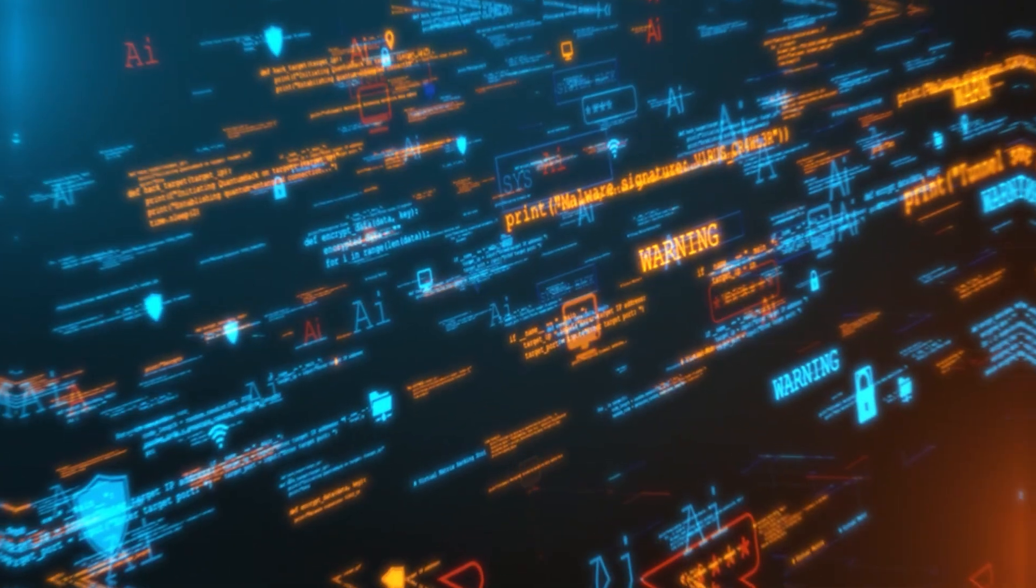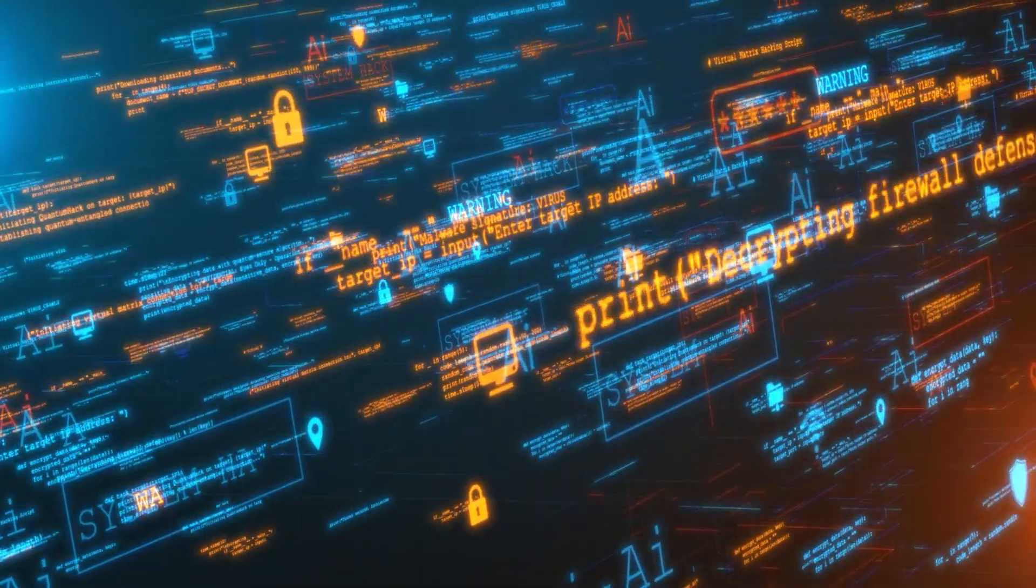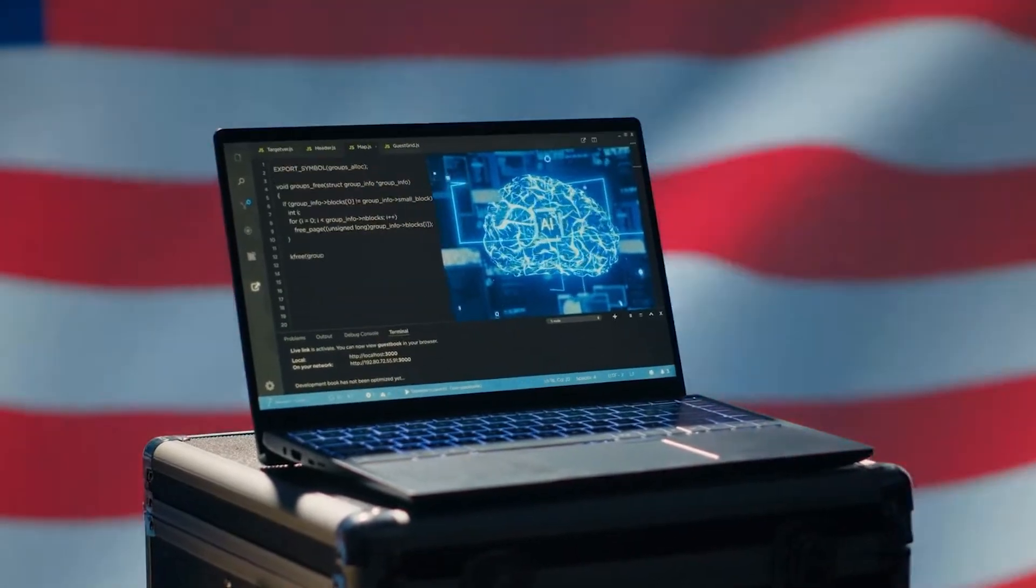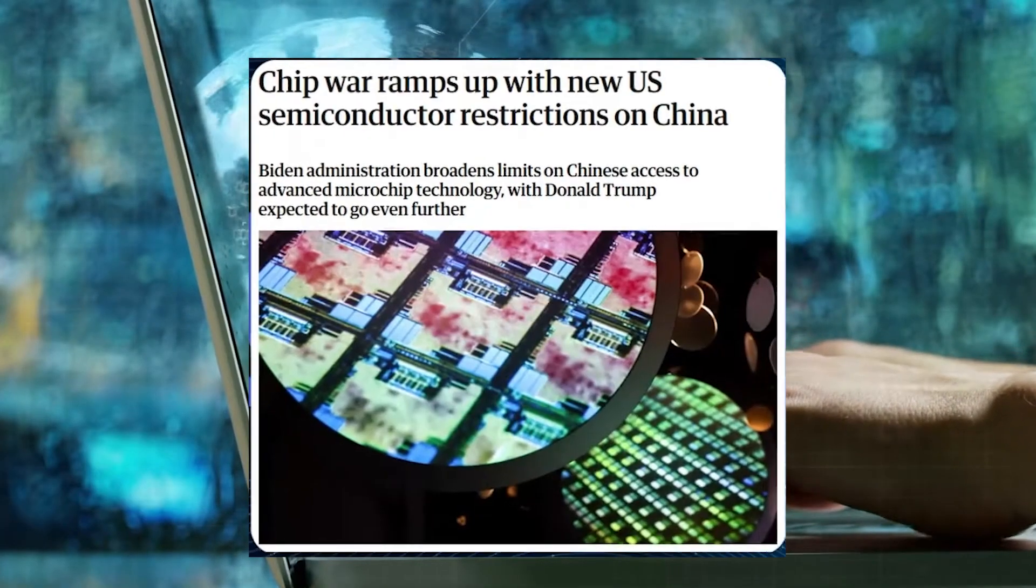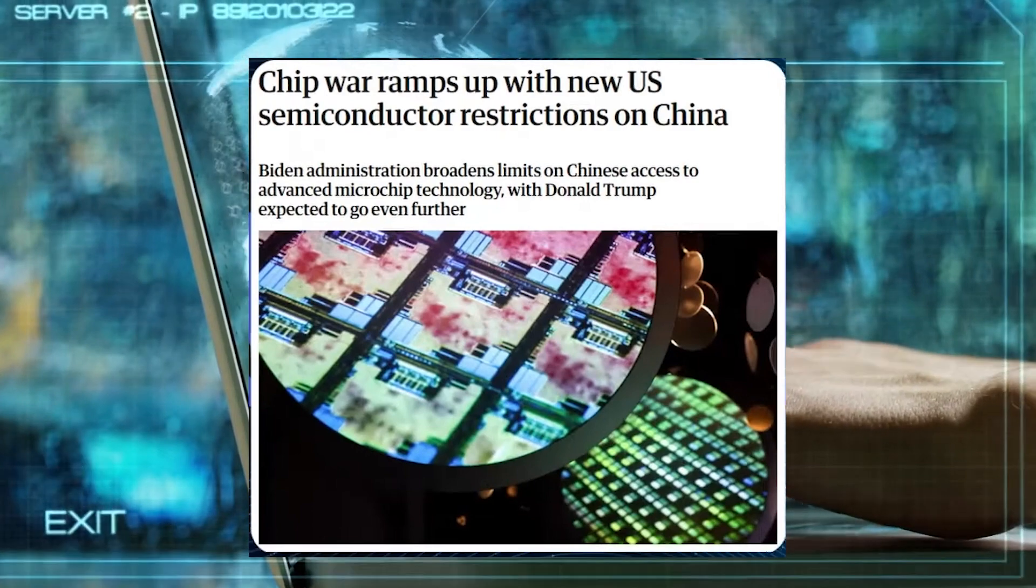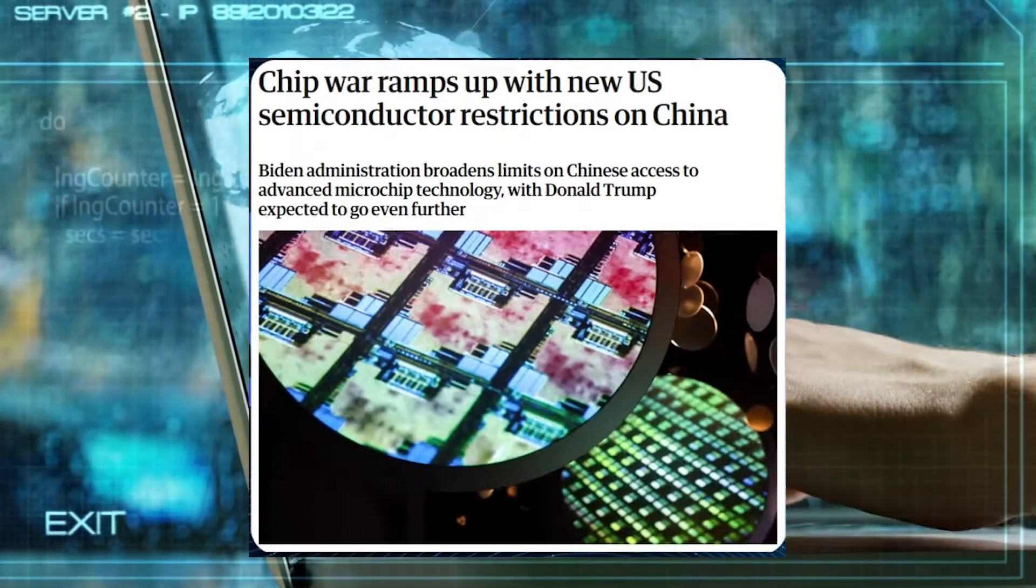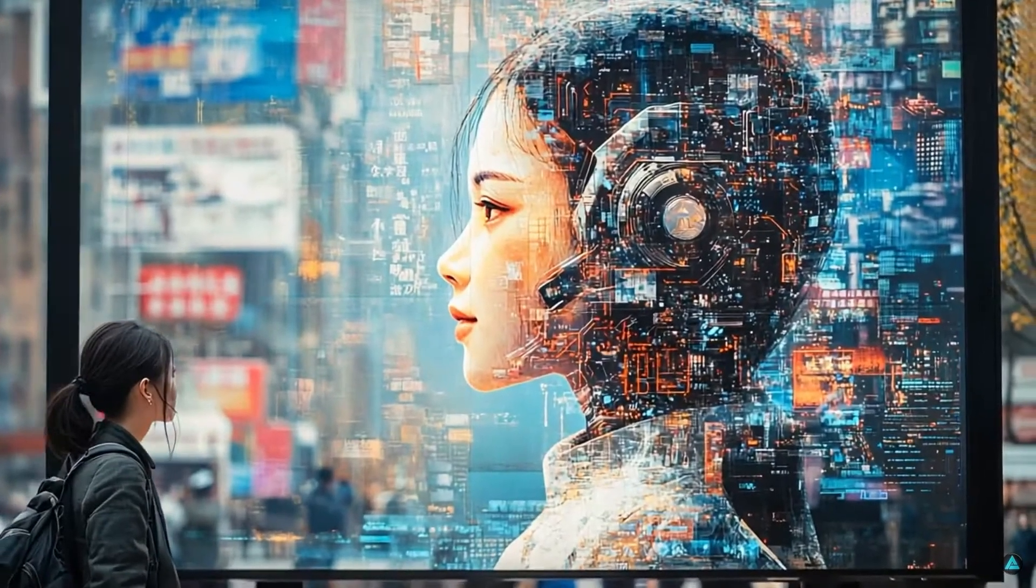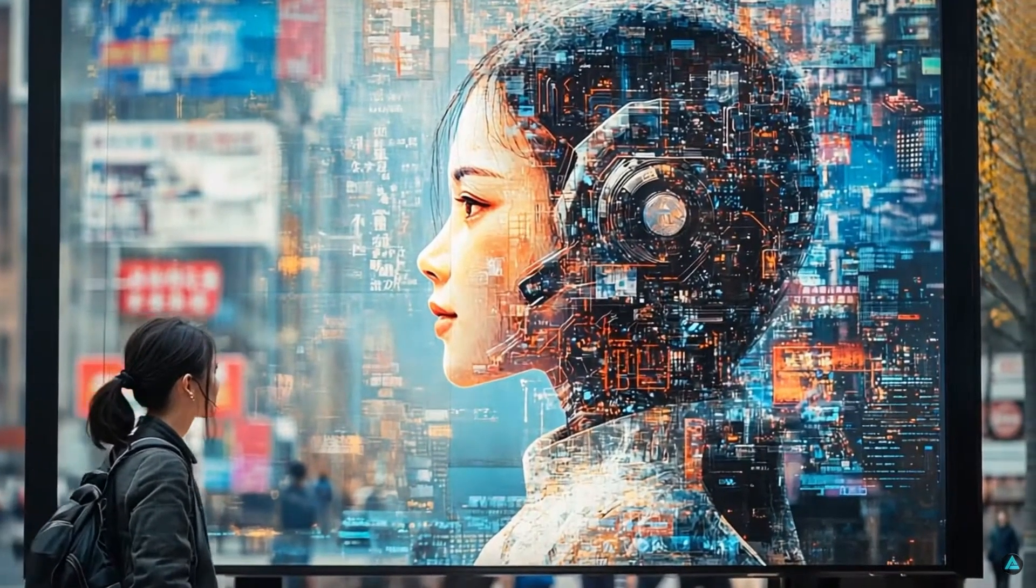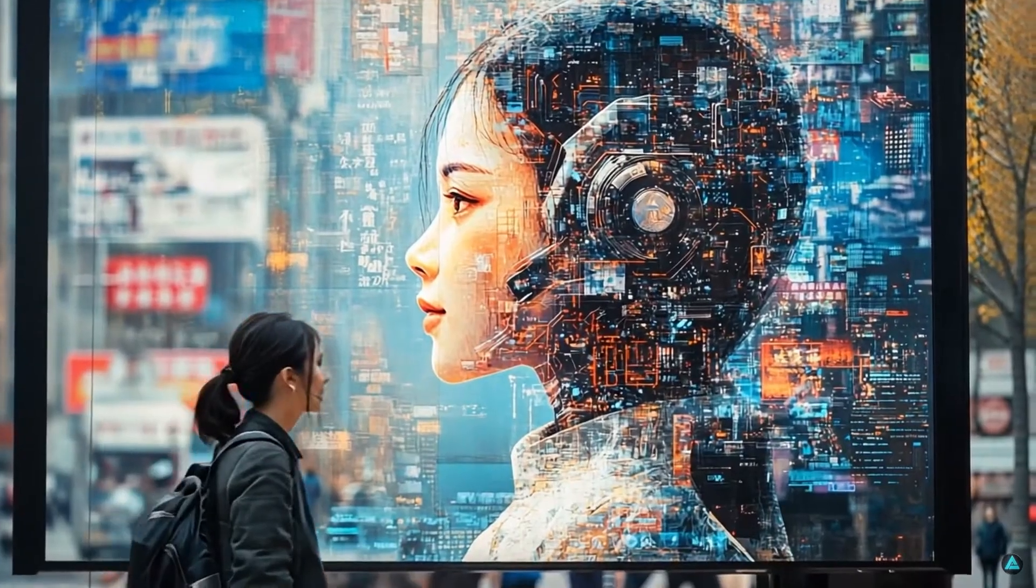But the impact didn't stop there. The U.S. government took immediate notice. President Biden's administration had already been pushing for AI regulation and national security measures around advanced AI chips. But DeepSeek's breakthrough, coming from a Chinese-backed company, escalated tensions.